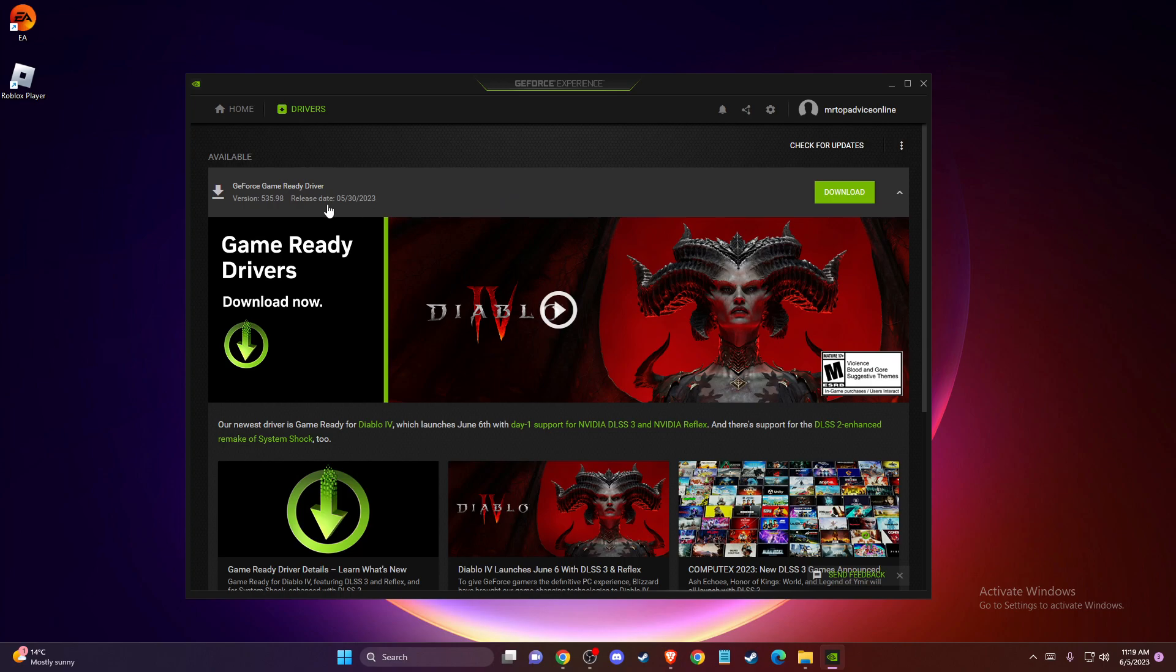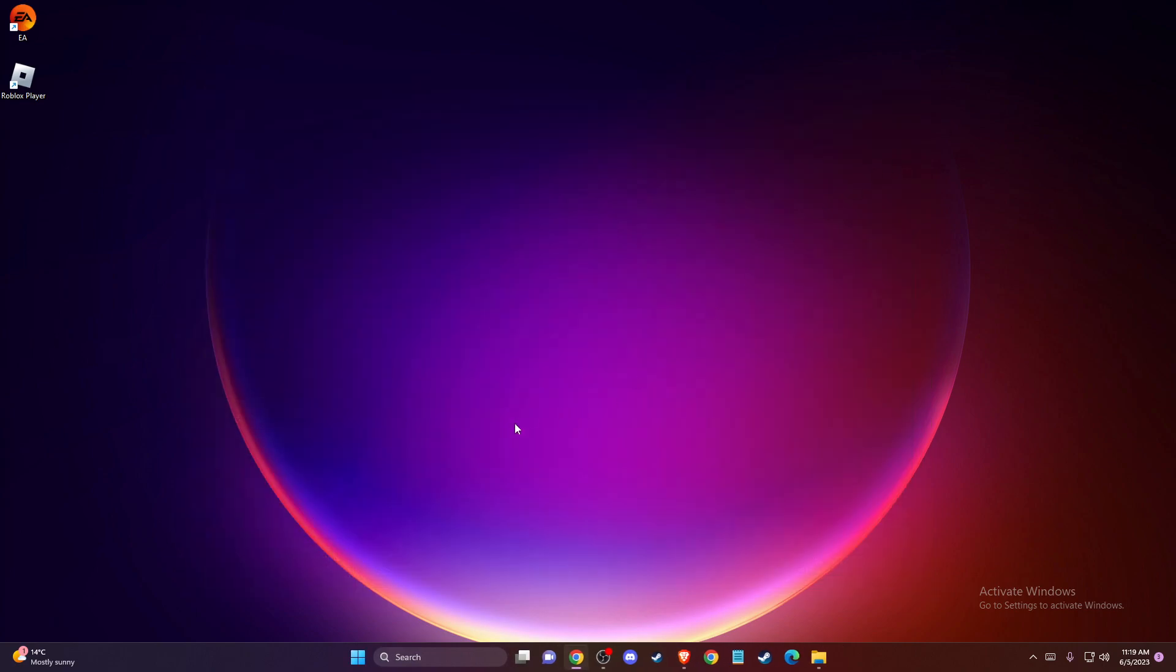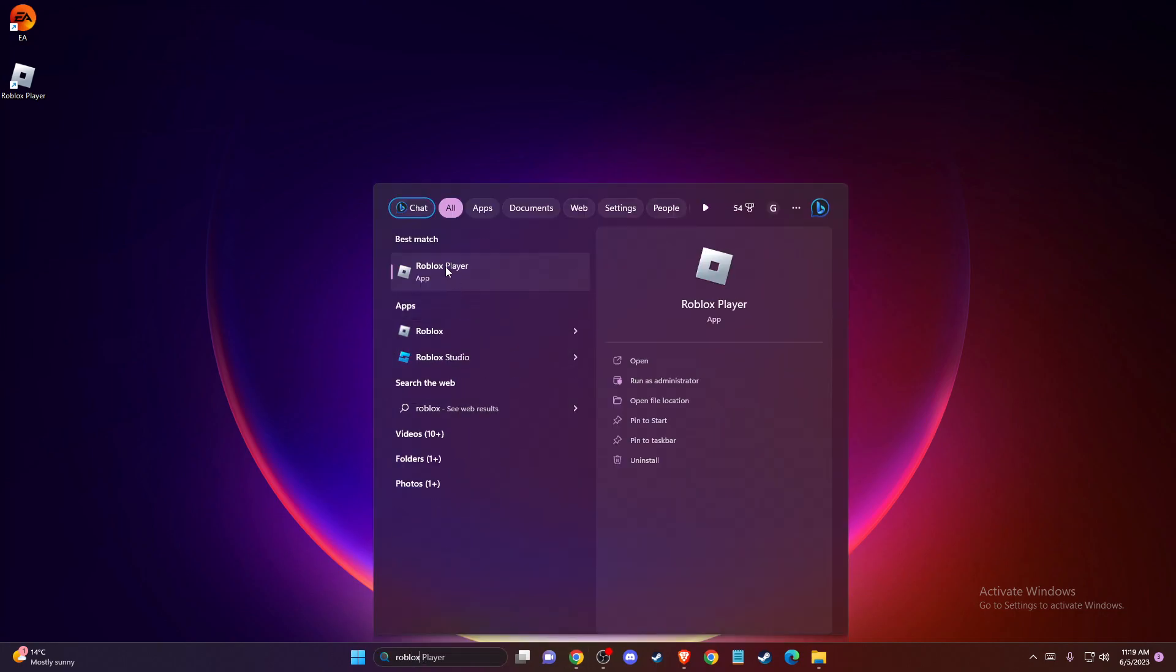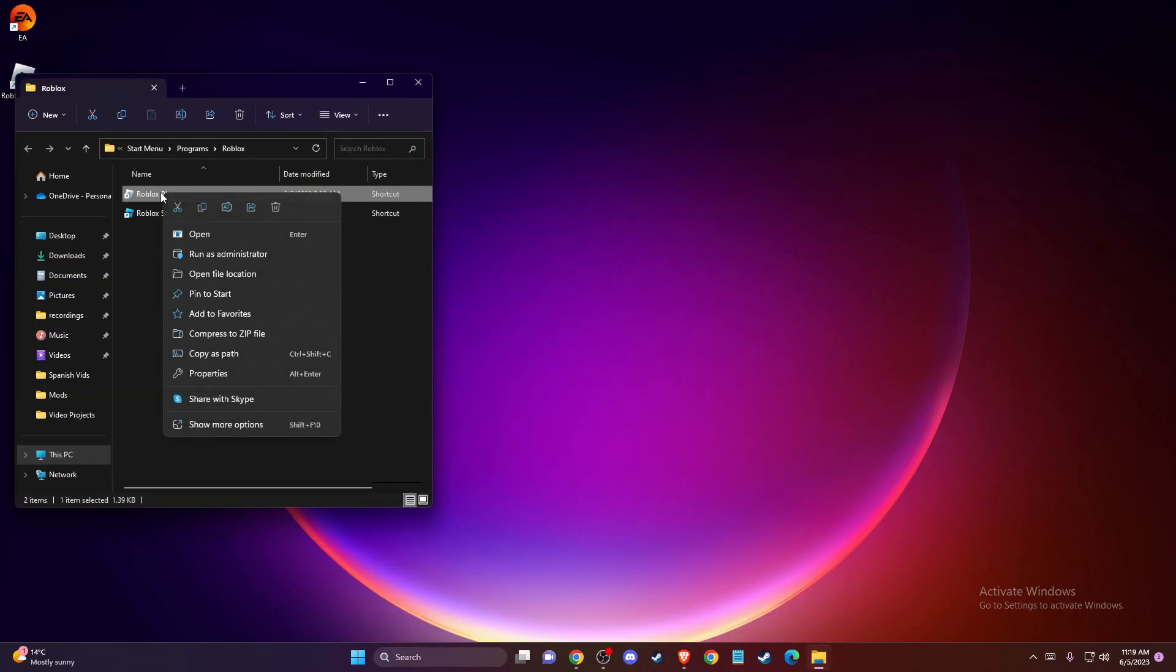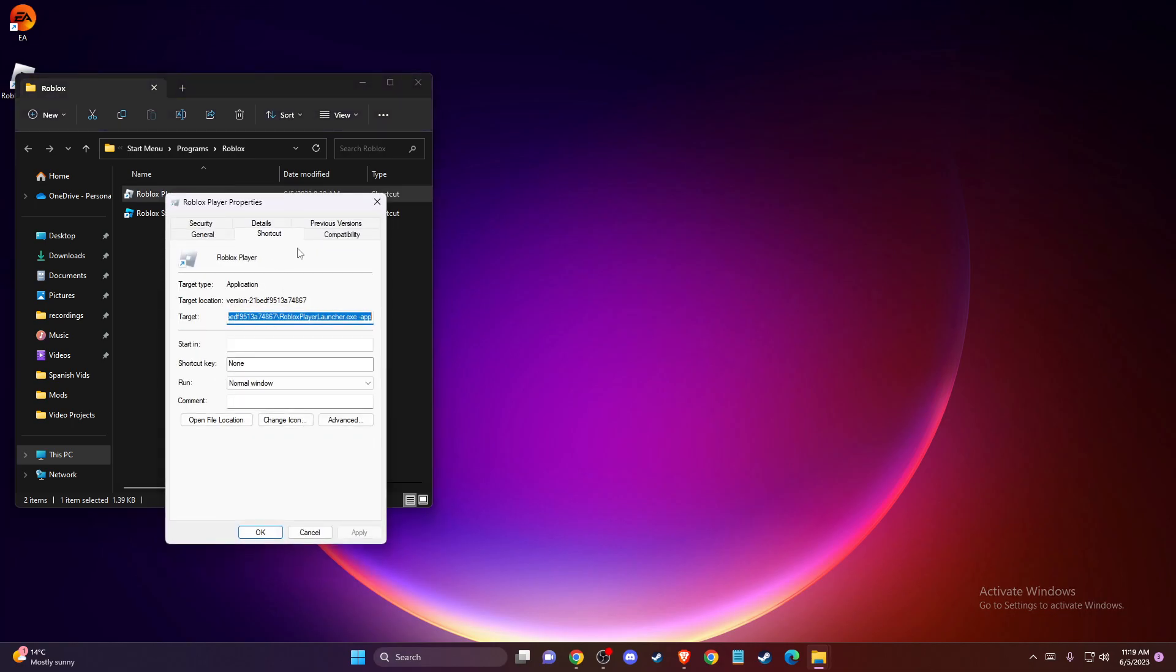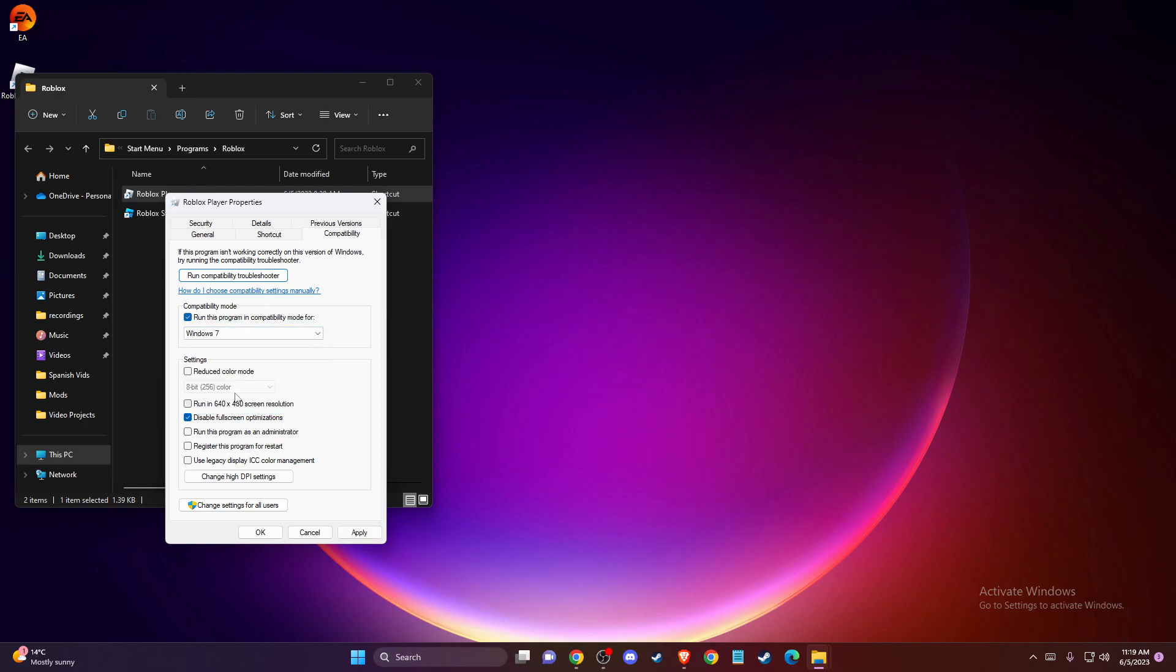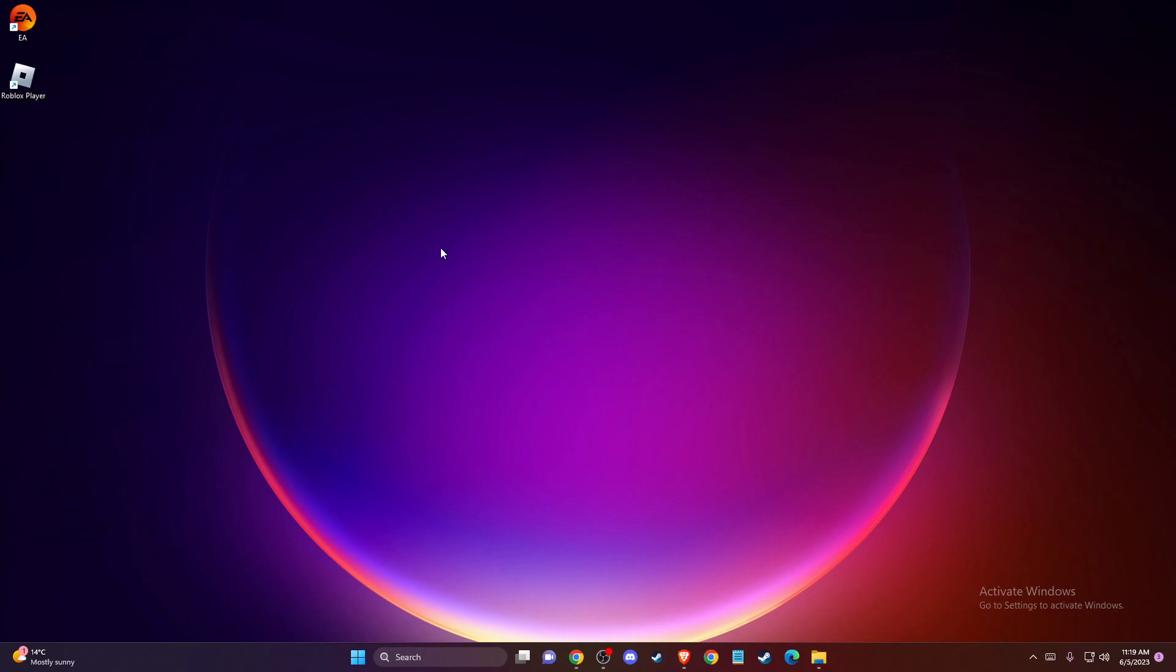And if the problem persists, the last thing that you can do here, on search, just write Roblox player here, and then press open file location, and on Roblox player, again, right click, and then go to properties, compatibility, and make sure to select this option, run this program in compatibility mode for Windows 7, and also select disable fullscreen optimizations, press apply, okay, and try to run Roblox.